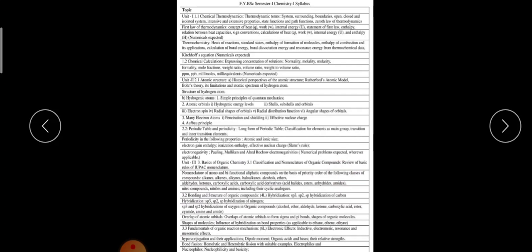As already my colleague Pawar sir yesterday explained about the papers, today I am again going to discuss about the examination and the paper pattern. There will be seven papers for this semester: Chemistry 1, Chemistry 2, Botany 1, Botany 2, and there is an option for Physics or Zoology — Physics/Zoology 1 and Physics/Zoology 2.